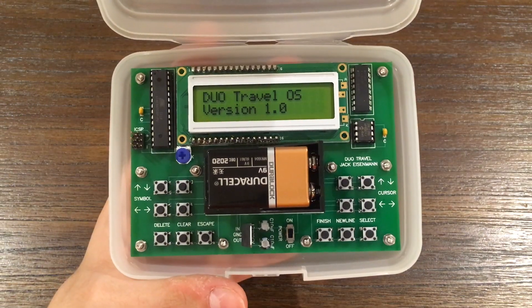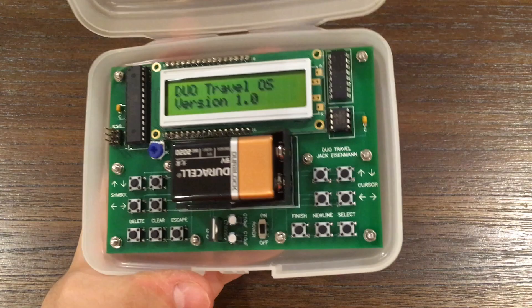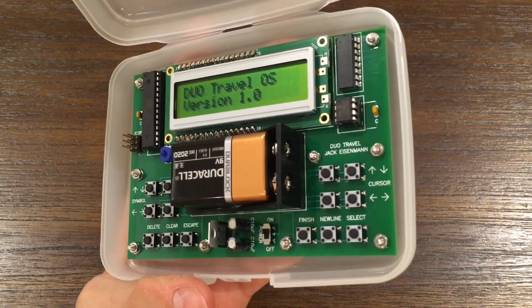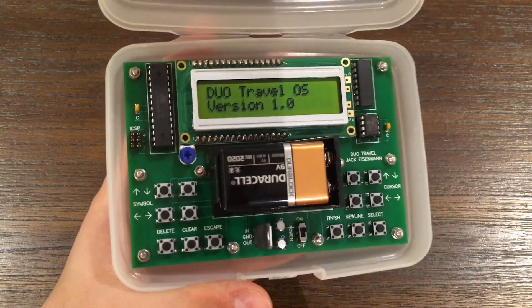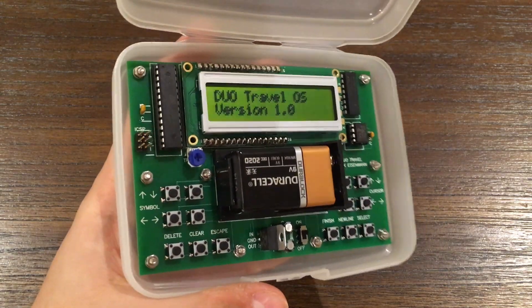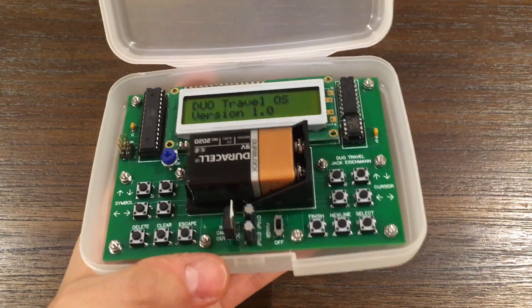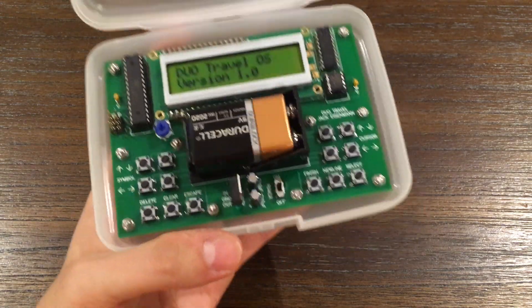As an optional configuration, you can buy the Duo Travel screwed into a plastic case. The firmware included on the Duo Travel is Duo Travel OS. This firmware allows you to write programs in a proprietary language called Duo Travel Code.